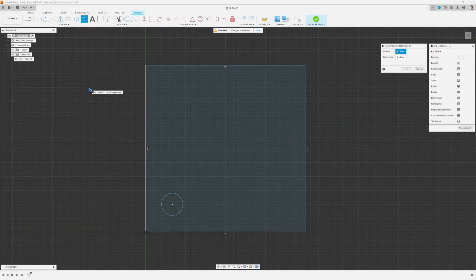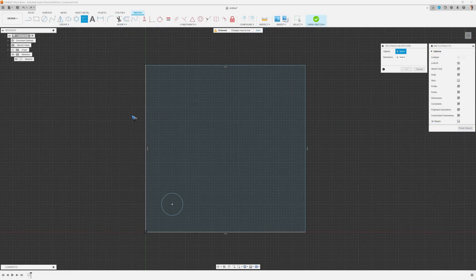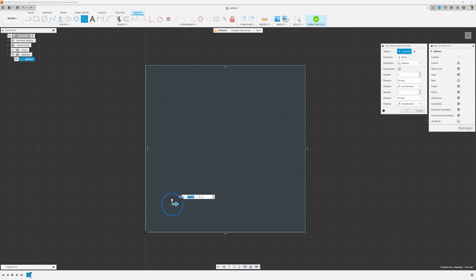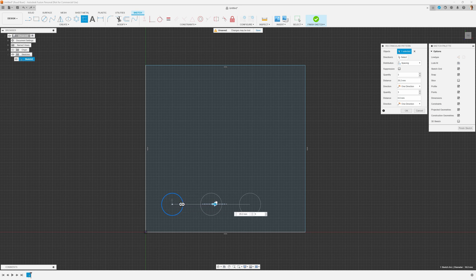We can now select the objects that we want to pattern. In our case it's just this circle. And we see two arrows pop up. Let me click and hold and drag and look what happens - a pattern creates.